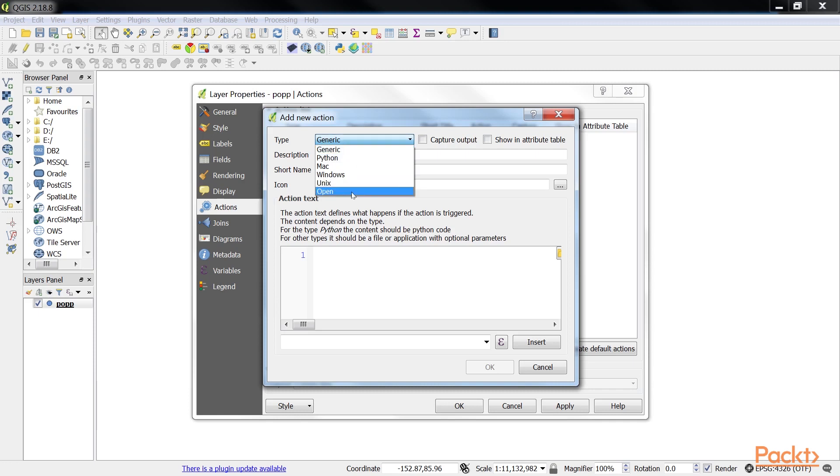Then, open actions open a file using your computer's configured default application. That is, your PDF viewing application for PDF files, or your browser for websites.